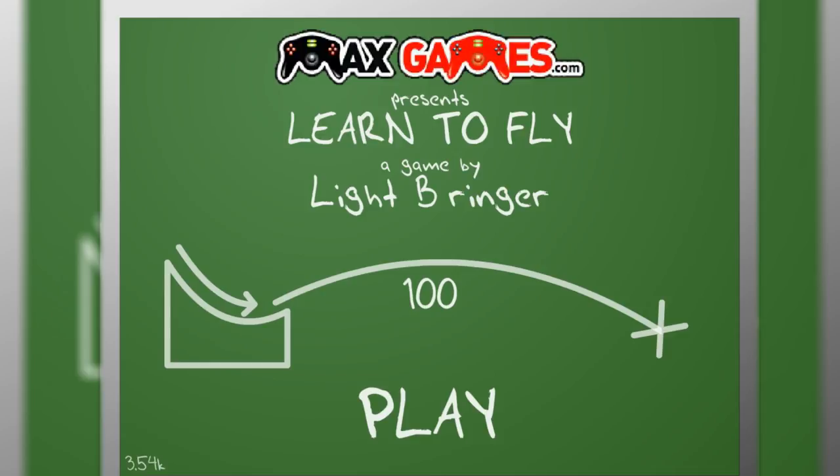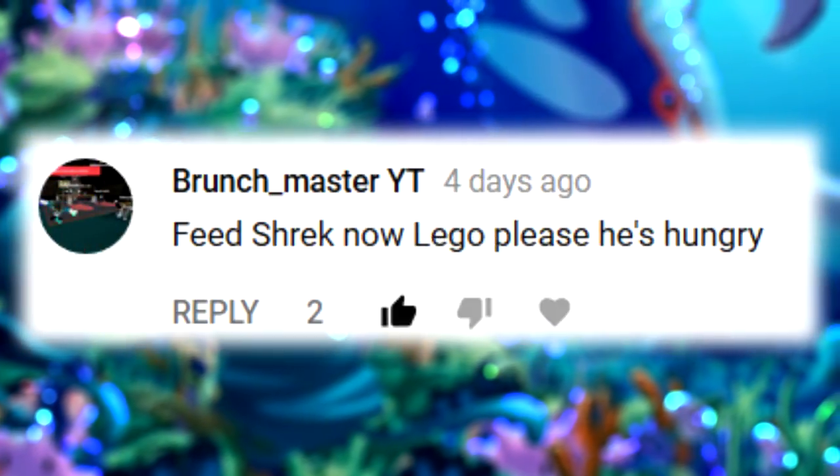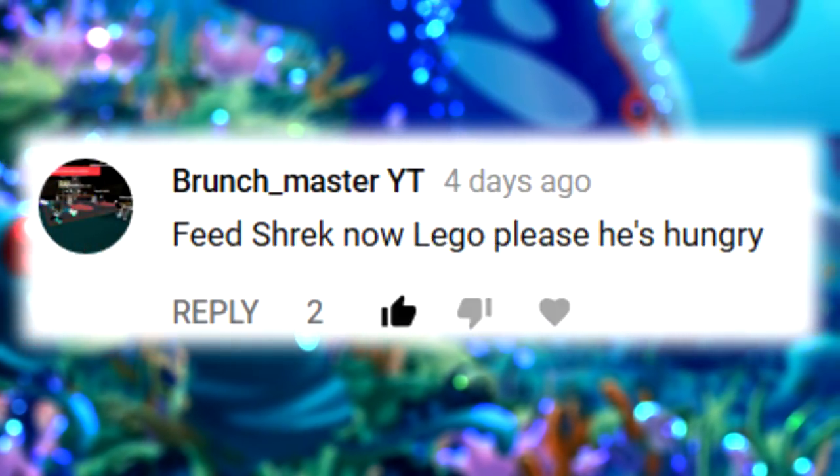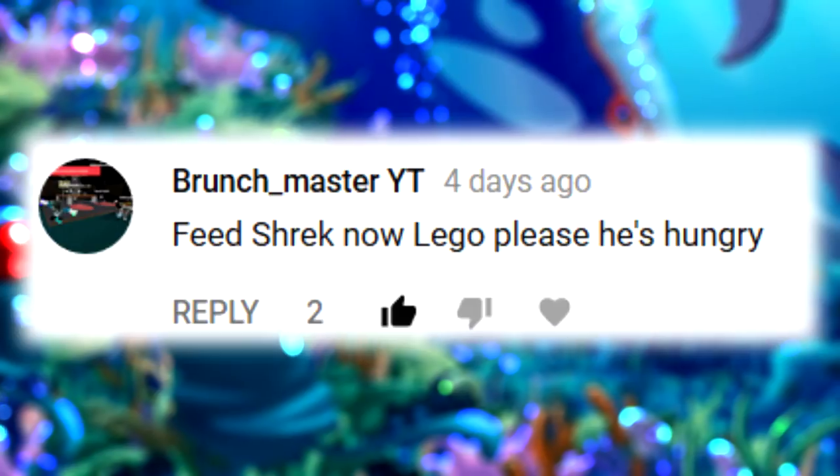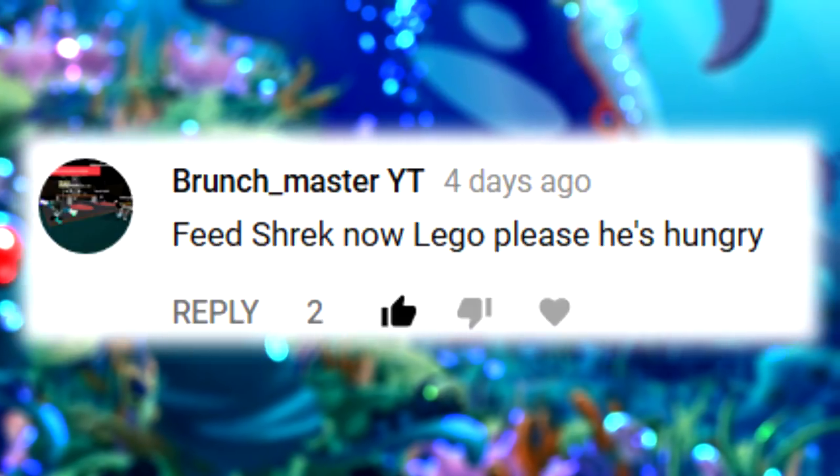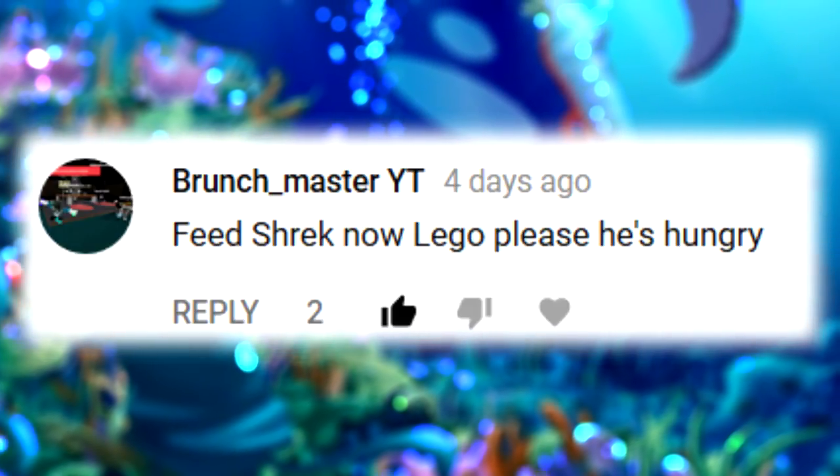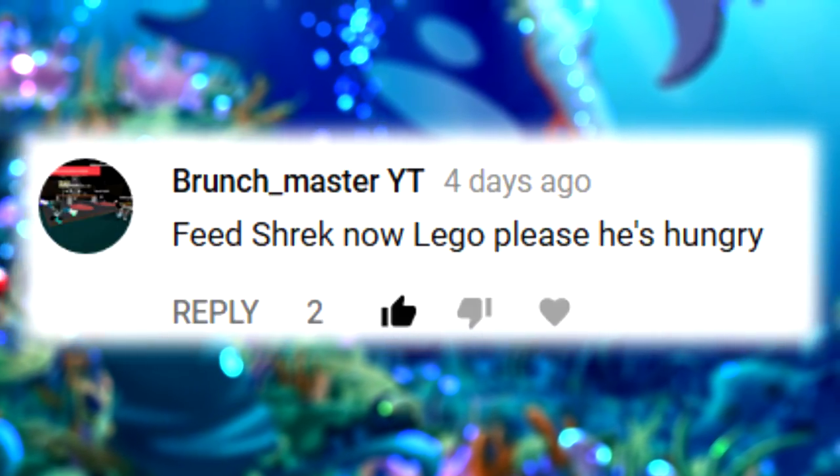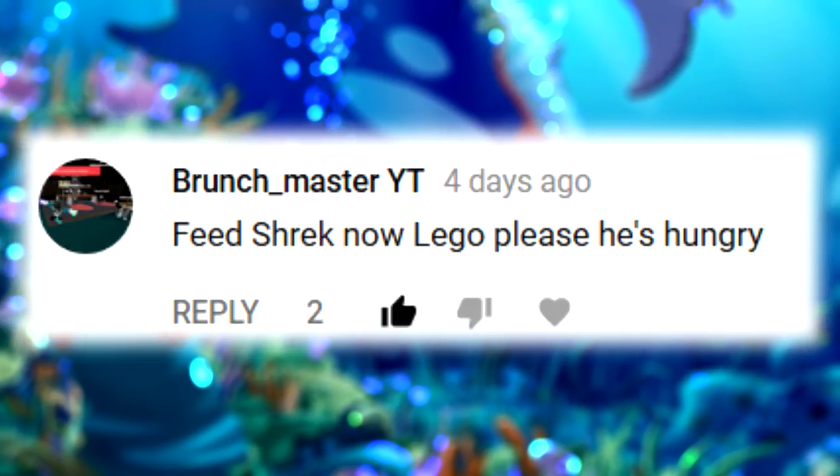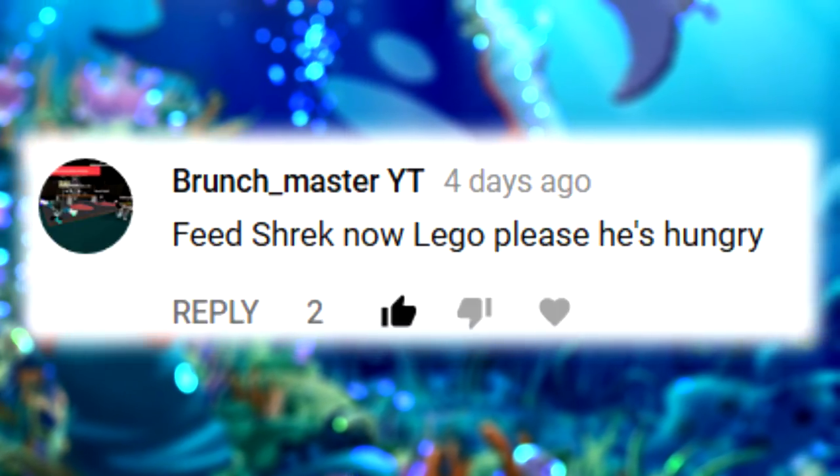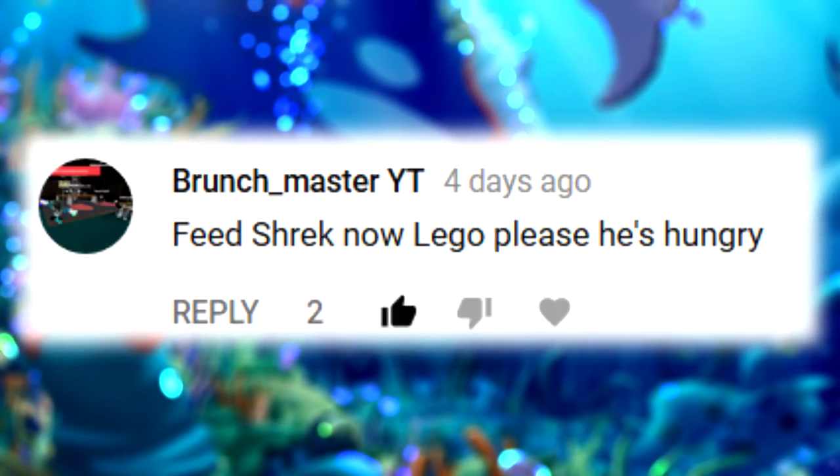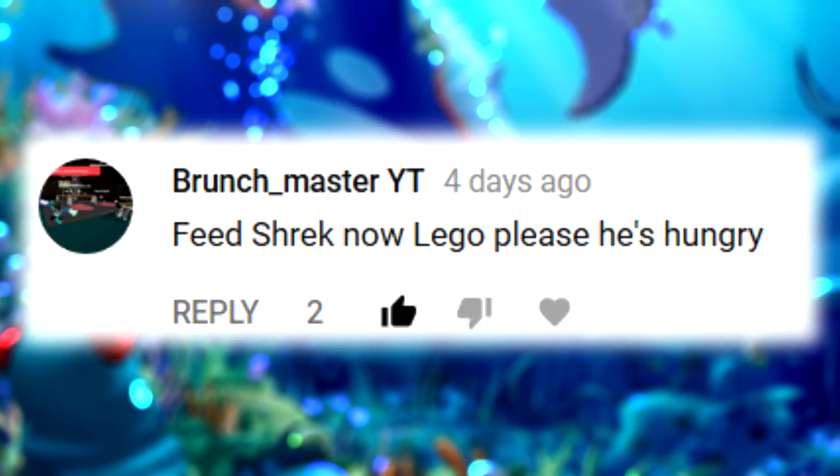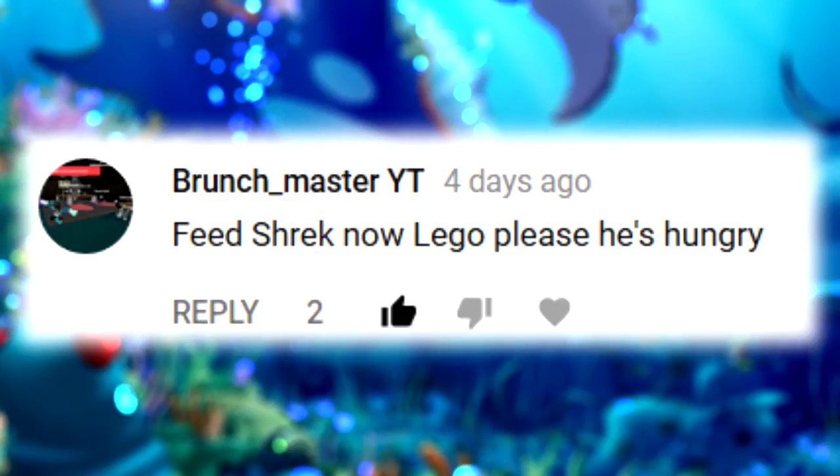Good day friends, welcome back to Free Game Friday. Let's have a look at some of the comments from a week ago when I was fighting evil sorcerers. I got a comment from Brunch Master who says 'feed Shrek now Lego please, he's hungry.' I have fed him, don't worry about him. I feed him every day and when I don't feed him he's usually walking off or flying off to find his own food.